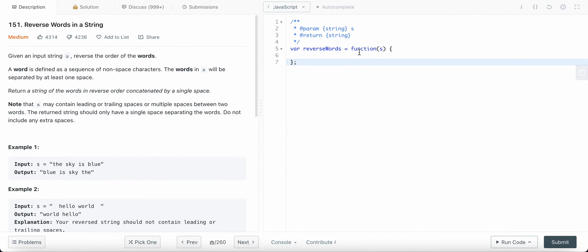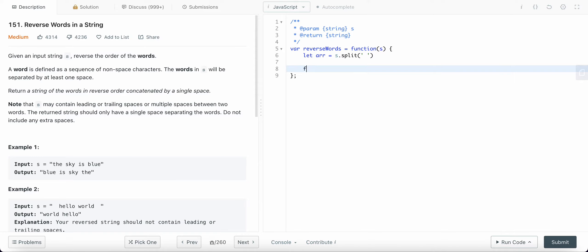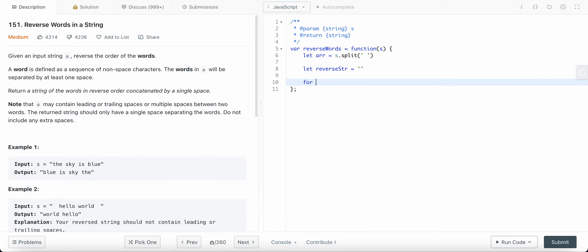Let's code this solution. We need an array, so I'm going to split the string by its space characters. Then we need our resulting reversed string, which will initially be set to an empty string. Then we use a for loop, letting i start from the end of the array since we need reverse order.